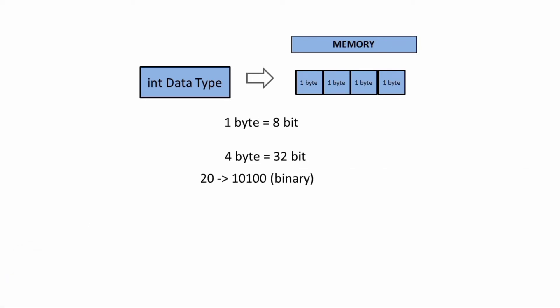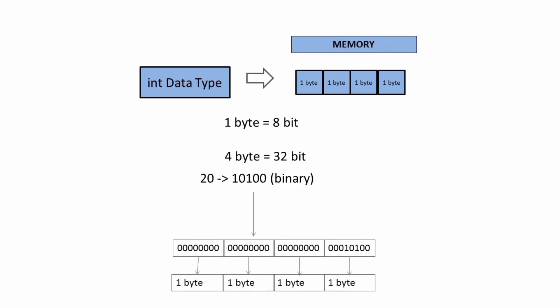20 is 10100 in binary. So let's make this 10100 a 32-bit data by appending extra 27 zeros in front of it. This is how it looks when computer stores 20 as binary in its 4 bytes of memory. Appending 0 in front of 1 doesn't change the value, right? That's why we have added 27 zeros in front of 10100 to just make it 32-bit data.